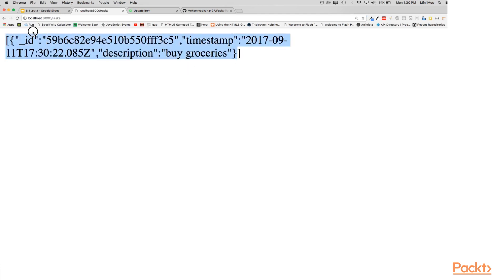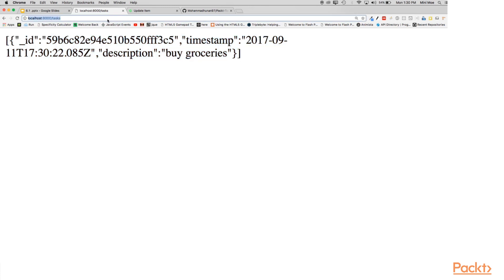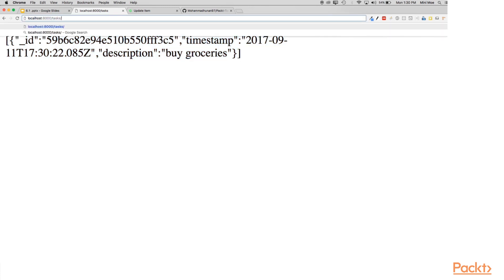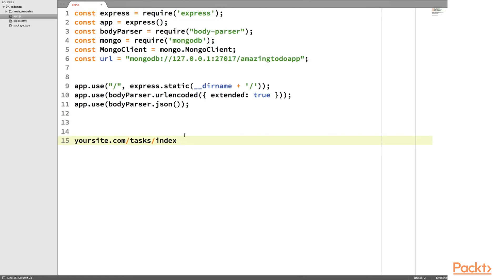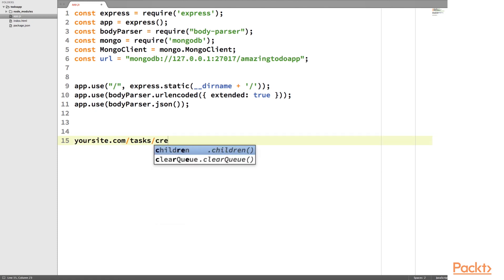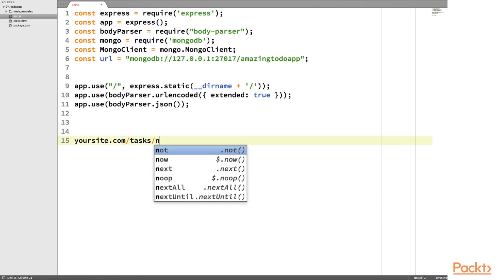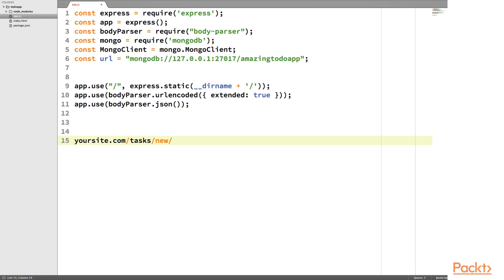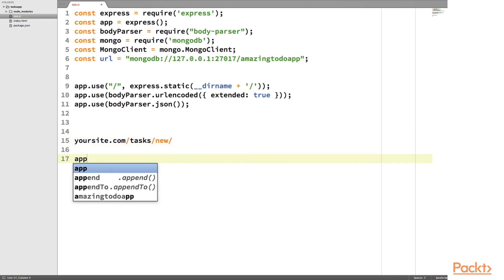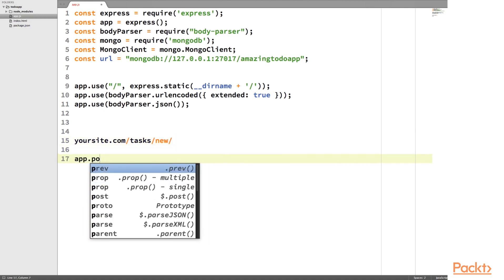And that's because this URL, localhost 8000 slash tasks is the resource to get all the tasks. We could have also done tasks slash index. Another common route is that for a create route, so we might have a task slash new. And this would be used to post data once when we do our app.post.